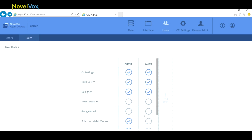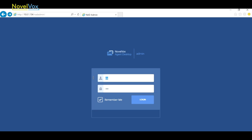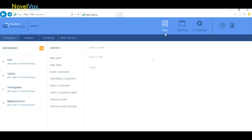So let's log out and log in with our new user's credentials, n_123 for both name and password. And as we can see, just as our roles are defined, our new user can only access data interface and CTI settings. And that's how you can create new users with any privileges that you'd like in Finesse Gadget Designer.